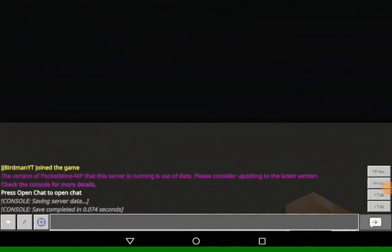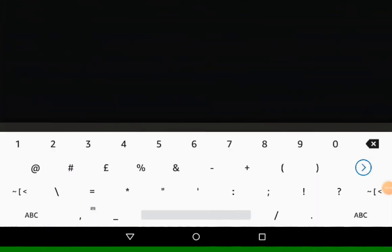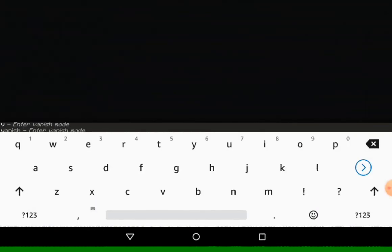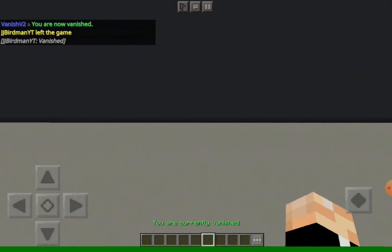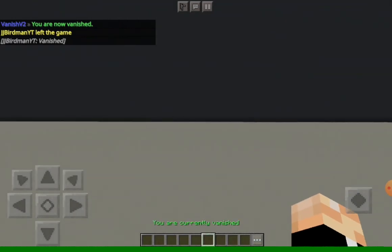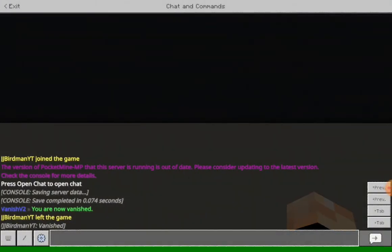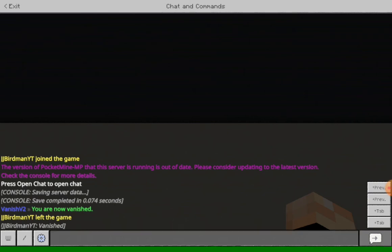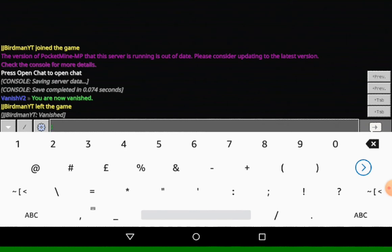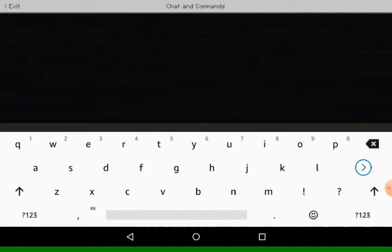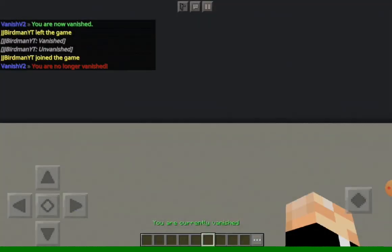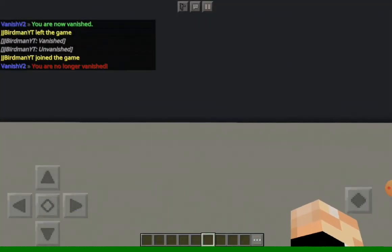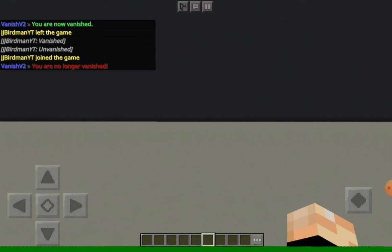Okay, so now we've just joined the server again since I've edited that. And you can see if we do slash V, like before, it now says we are in vanish, but it also says broadcasted to the chat that I left the game. So other people that are playing, they won't be able to see me because I'll be invisible and they'll also think I've left the game. And then if we do slash V again, you can see we un-vanish and it says we joined the game.